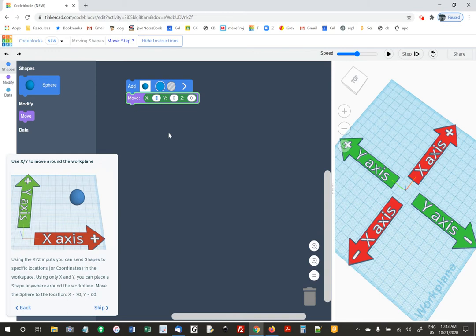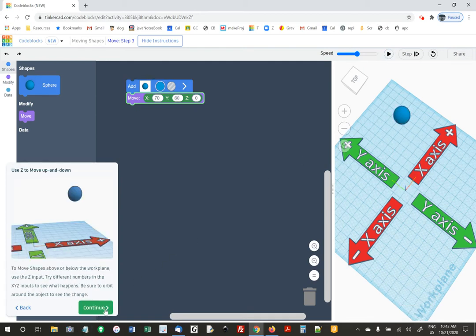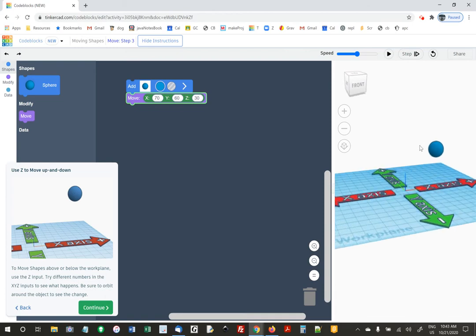They're telling us to do 70 for X and then 60 for Y — you can hit tab if you want. And there we go. They're saying if you want to go above or below the work plane, you do the Z input. So if we did 30 for Z and ran it, it moves over there and moves up — it lifted up 30.